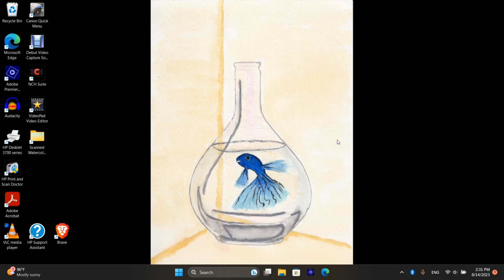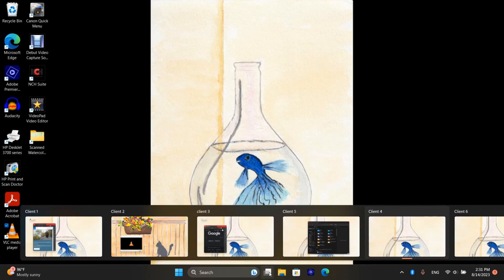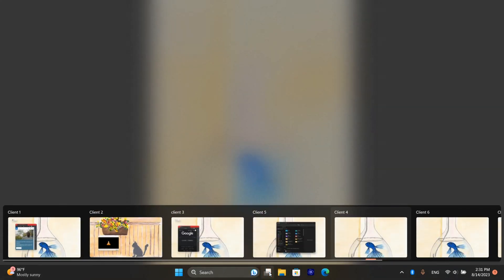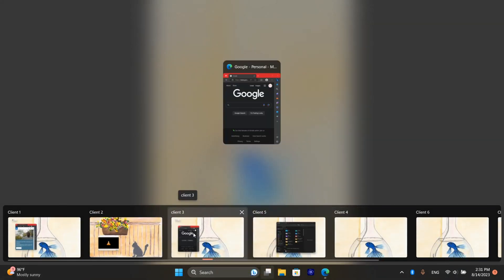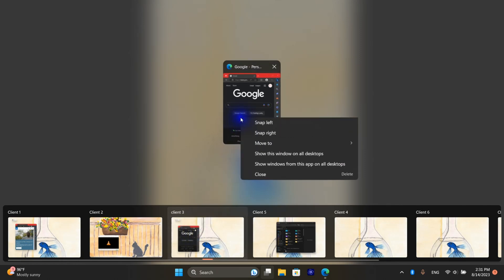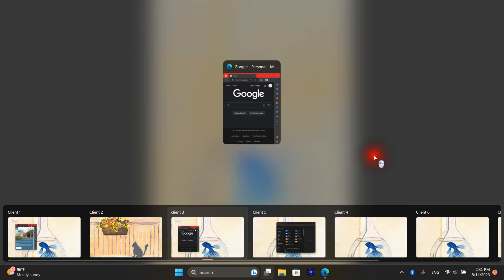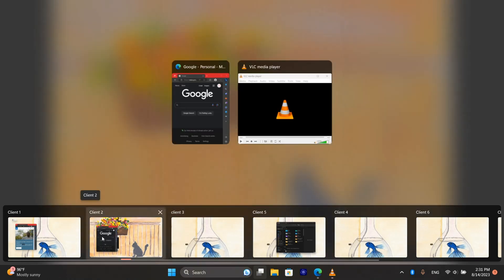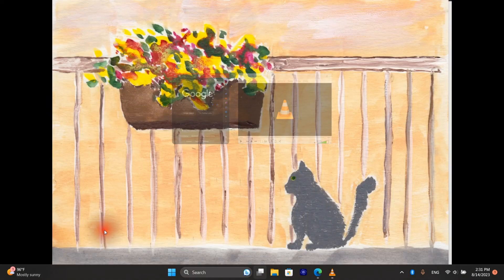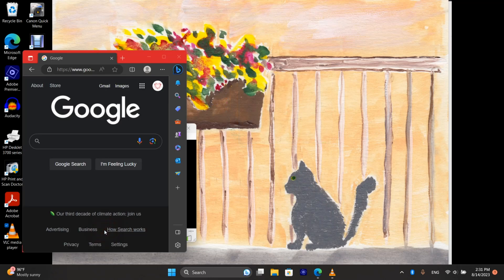To move an application to a different desktop again click on the task view, go to the desktop, on the app right click and move and just select your desktop. See I've moved the browser that's open to Google to my second desktop.